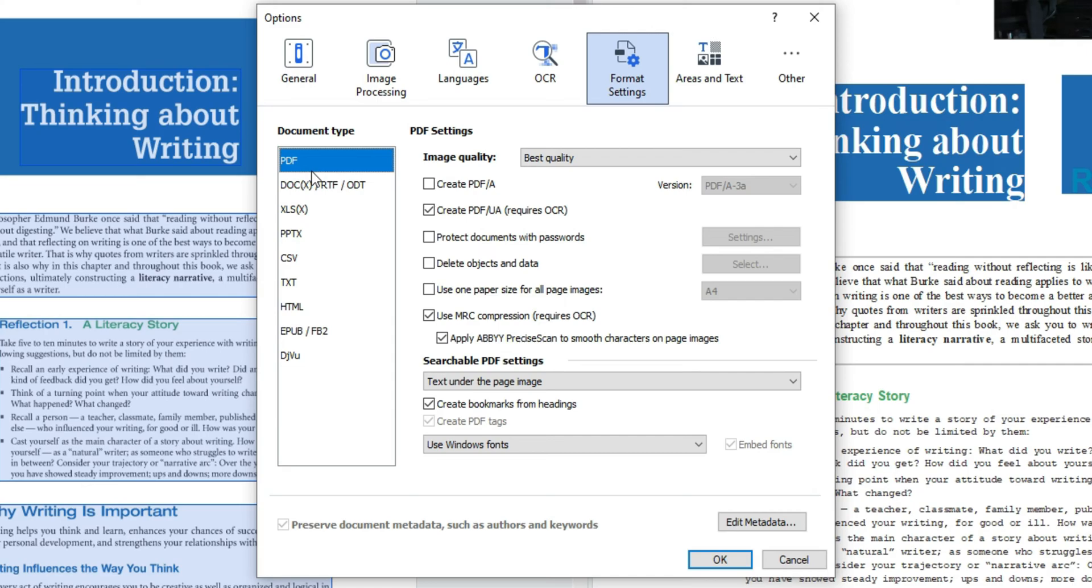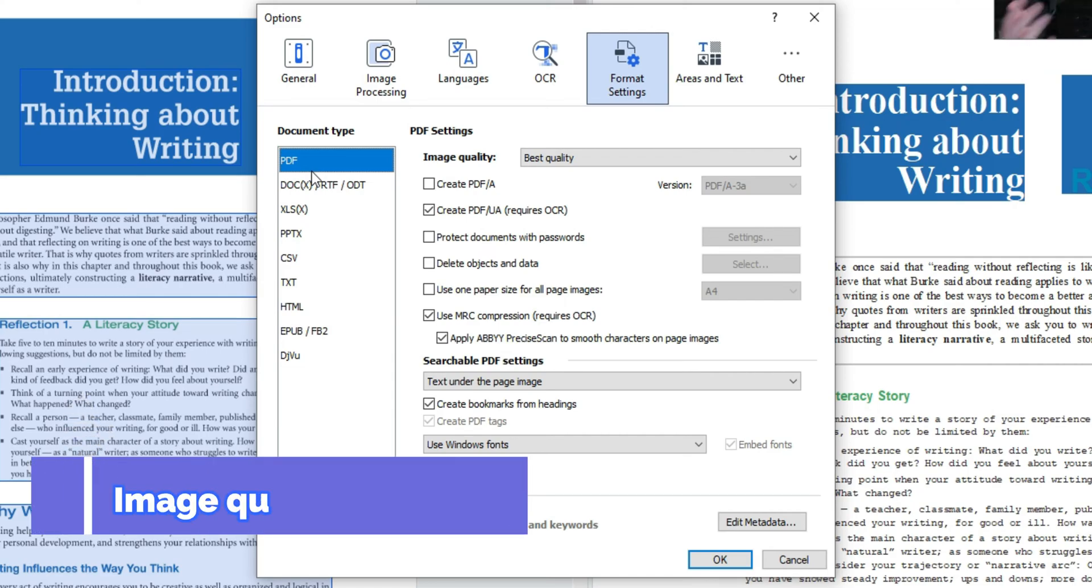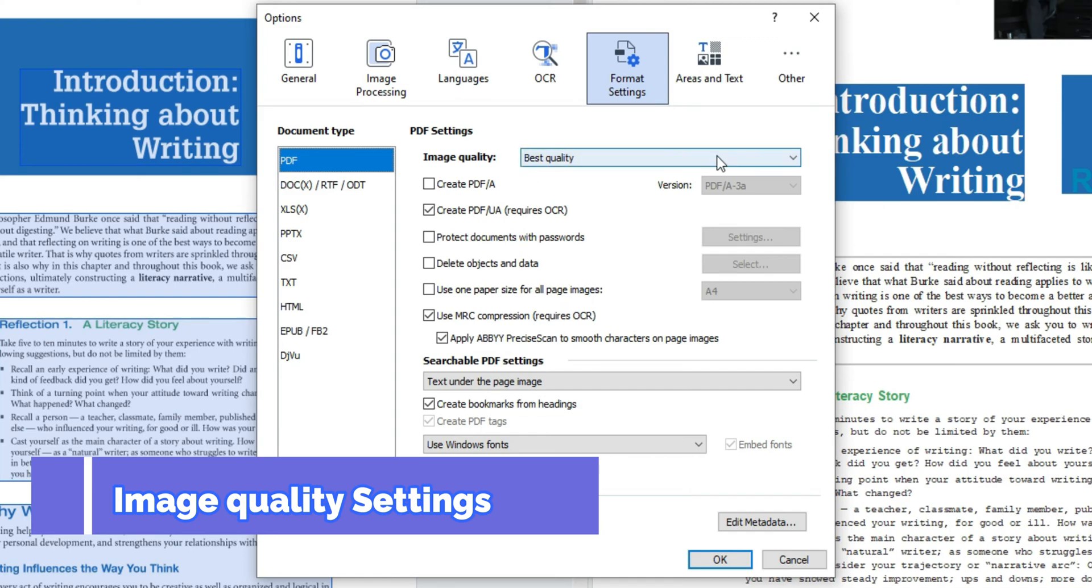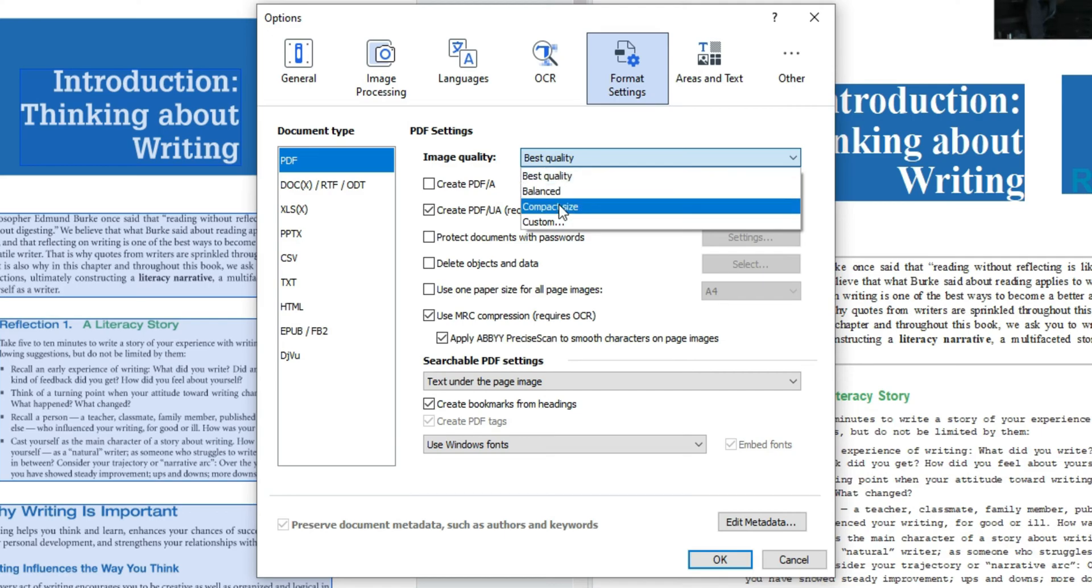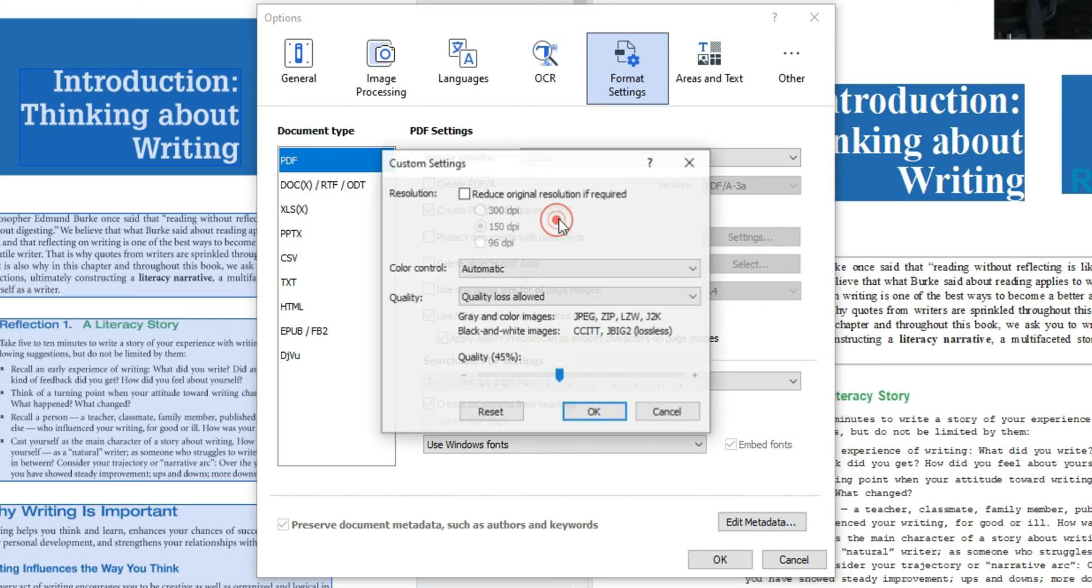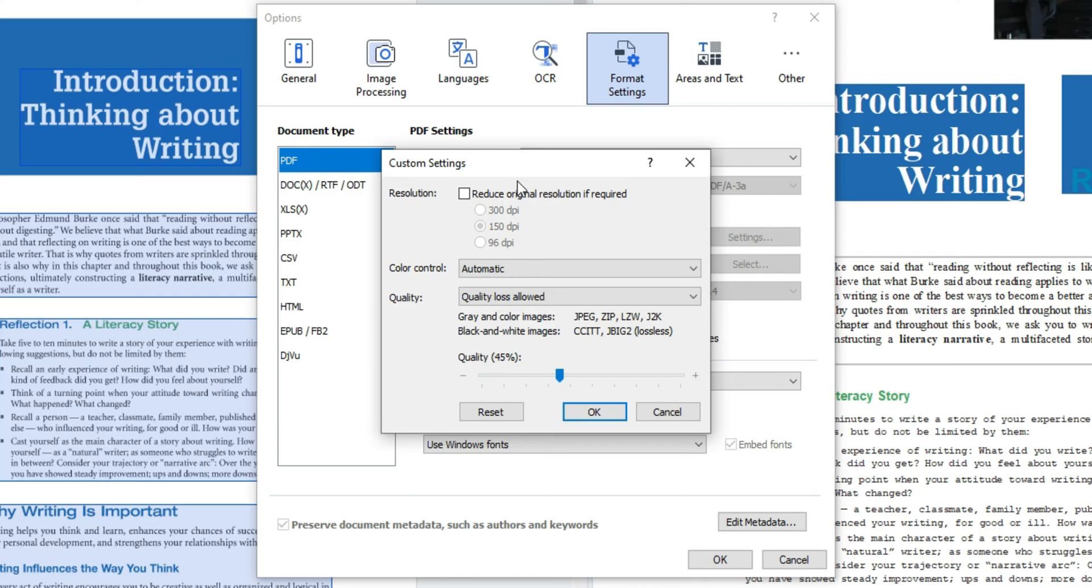So for PDF let's dive into the preferred settings when creating accessible files. The first thing I want to adjust is the image quality. Now if you have a lot of images in your document be sure to set custom. Since we're here let's go ahead and update these.